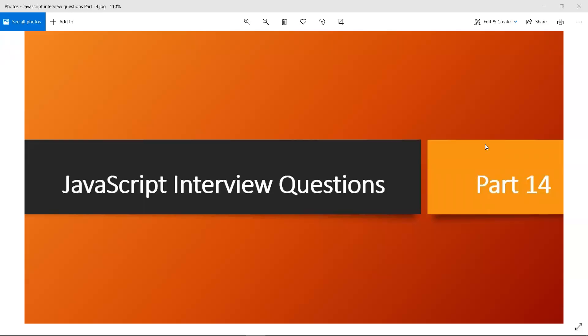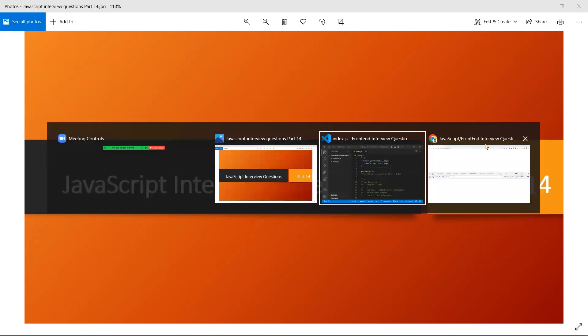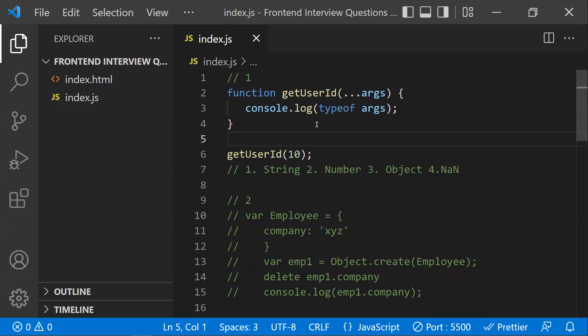Hi all, in this video let's learn about JavaScript interview questions. This is part 14 of the interview questions playlist — I'll link the entire playlist at the end. Let's get started and discuss some JavaScript interview questions with code snippets.